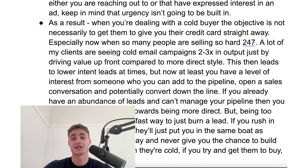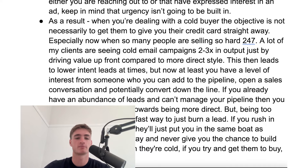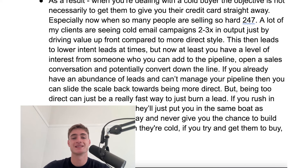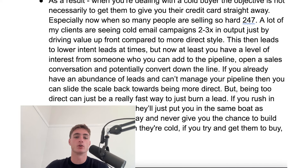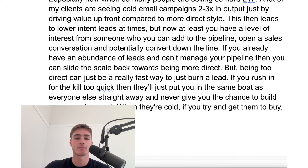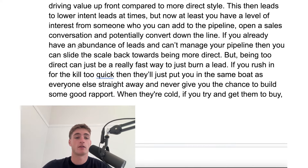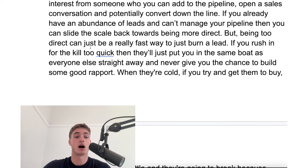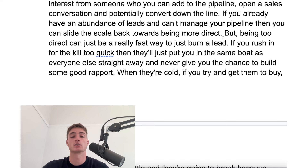A lot of my clients at the moment are seeing cold email campaigns 2 to 3x in output at least just by driving value upfront compared to a more direct style. What happens as a result is that a lot of the times these leads become lower intent. So if you do get leads from a value-based campaign versus a direct style campaign, they're going to be lower intent, so your lead to booking rate is going to be lower. At least now you're going to have a level of interest from someone who you can add to the pipeline, open a sales conversation, and potentially convert down the line. If you already have an abundance of leads and can't manage your pipeline, then scale it back and be a bit more direct.